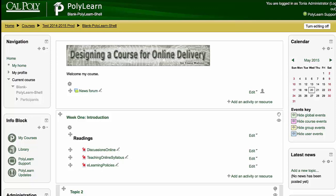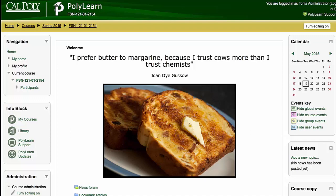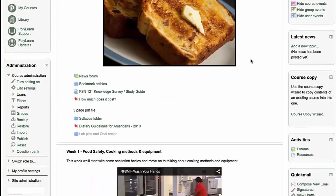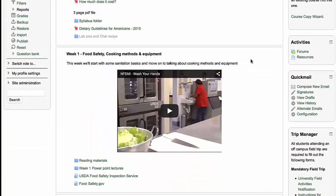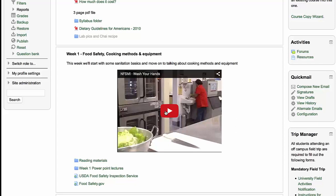Looking at other PolyLearn courses, let's look at this food science and nutrition from Arlene. You can also embed YouTube videos into your PolyLearn course. This YouTube video here was embedded into the edit summary, so it displays right on the page.